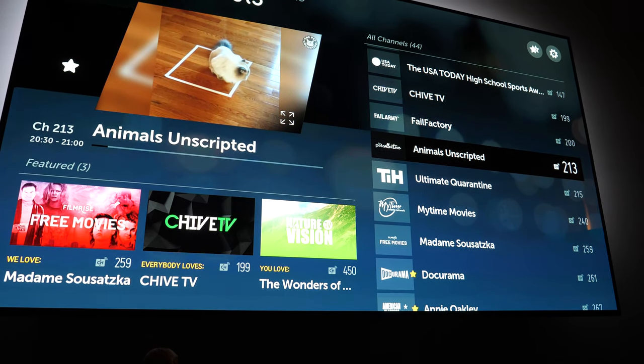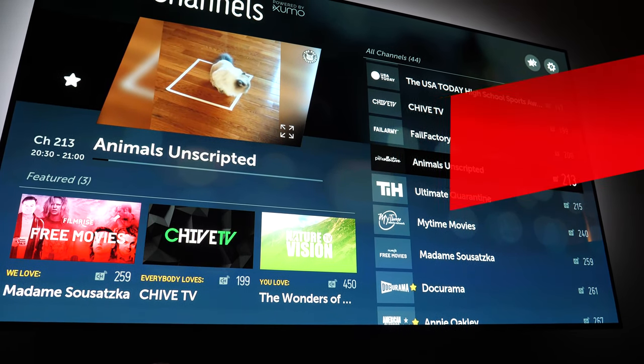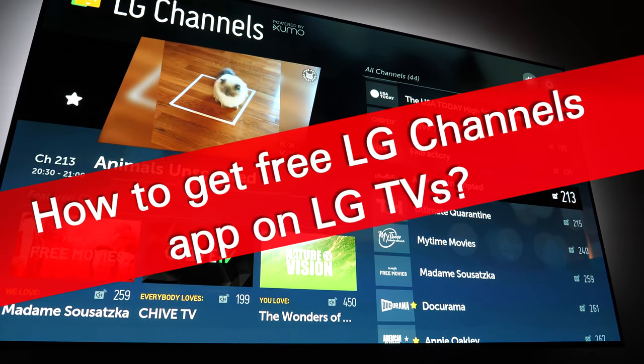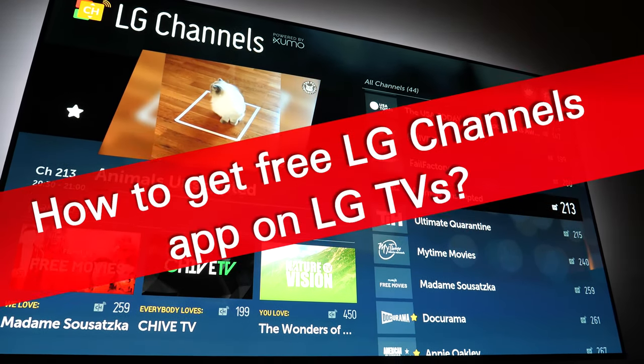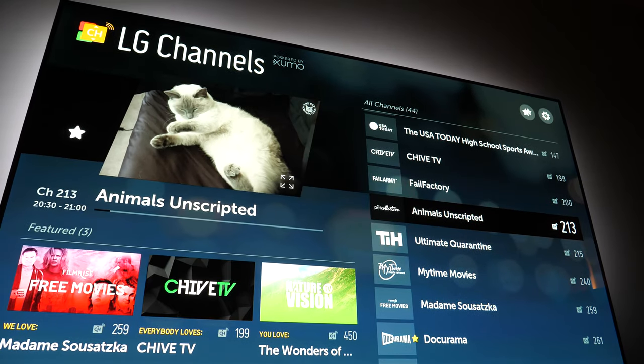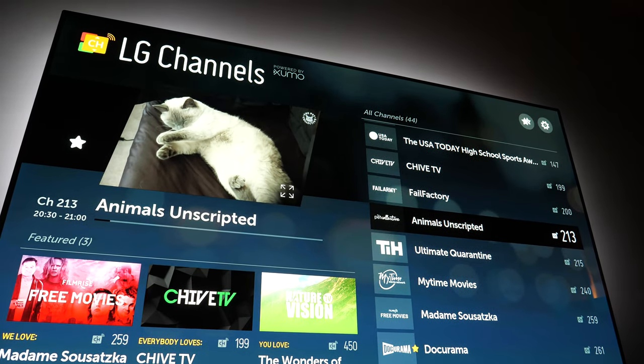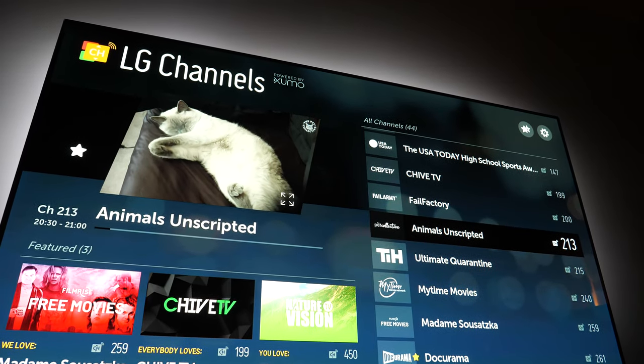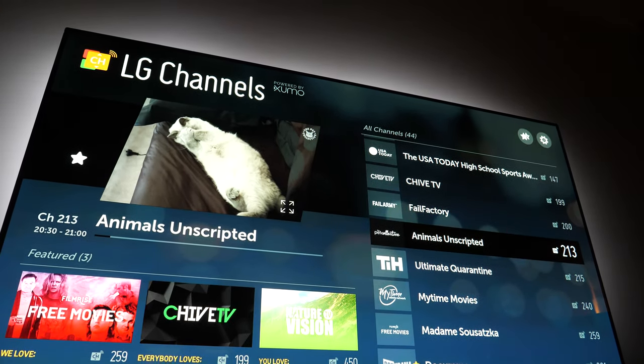Hey, in this video I'll show you how to get LG Channels app on LG TVs, even though you might not find it in your LG content store.